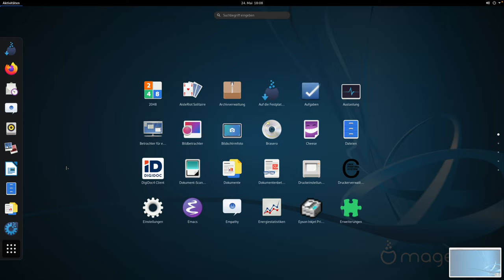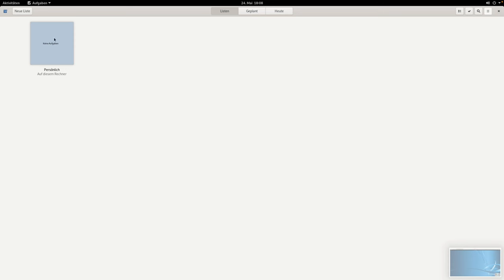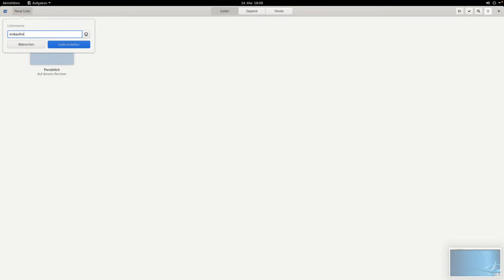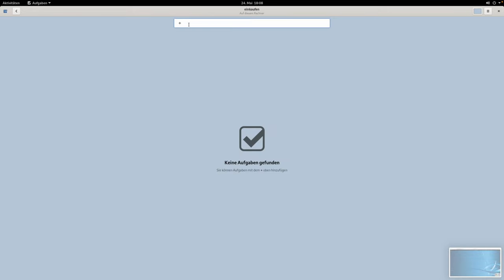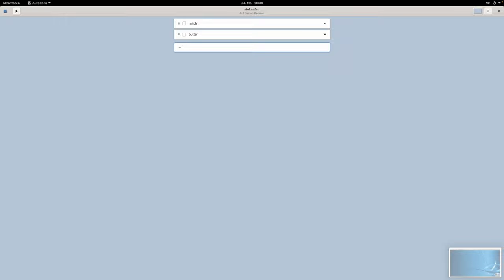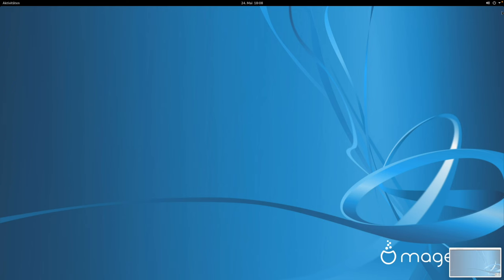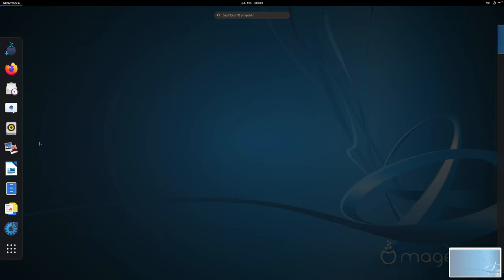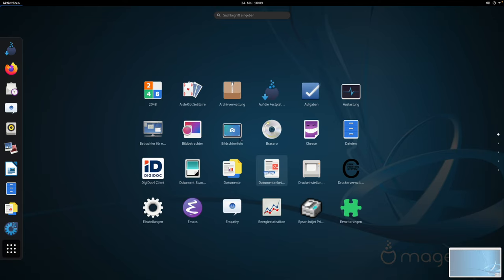Ich schaue mir mal an, was hier so an Software mitgeliefert wird. Wir haben Spiele, eine Archivverwaltung zum Packen und Entpacken von gepackten Dateien, ein Aufgabentool – das starte ich sogar mal. Das kennt man auch von macOS. Man kann eine Einkaufsliste erstellen. Und dann haben wir hier Milch und Butter – das ist auch ein Standardprogramm. Ich bin noch nicht sicher, ob ich das je ausprobiert habe, aber jetzt habe ich es getan. Dann wieder zurück zu allen Anwendungen.